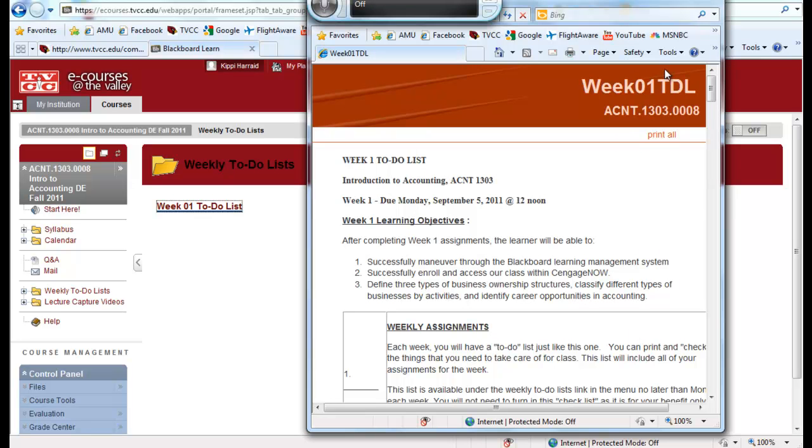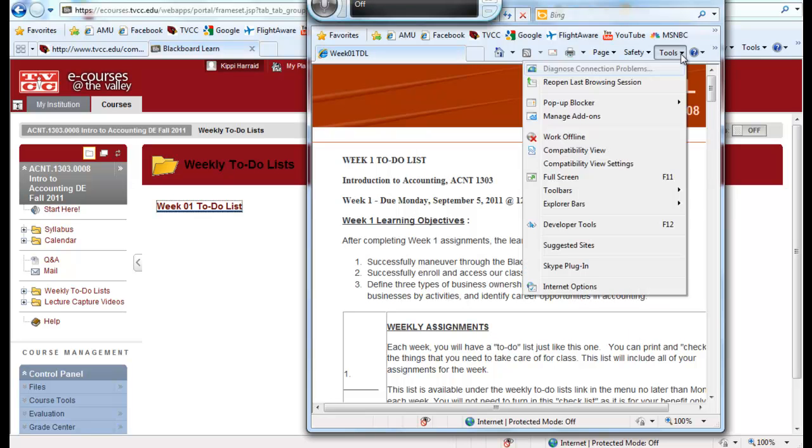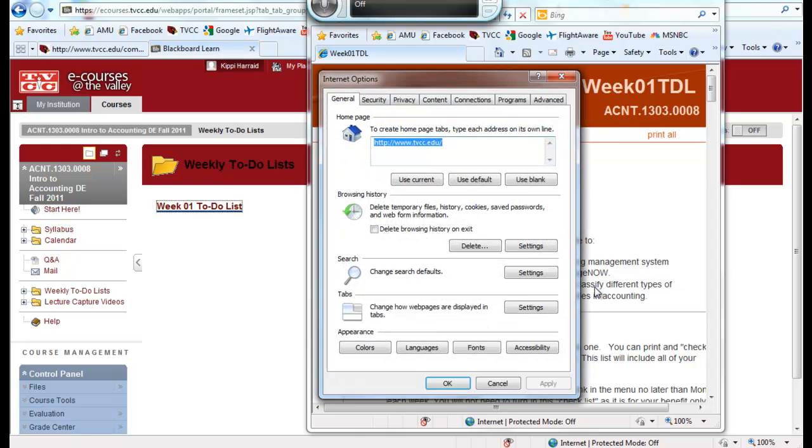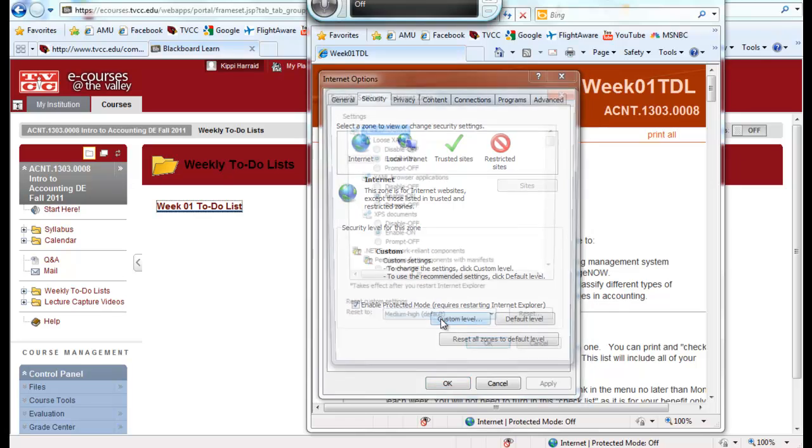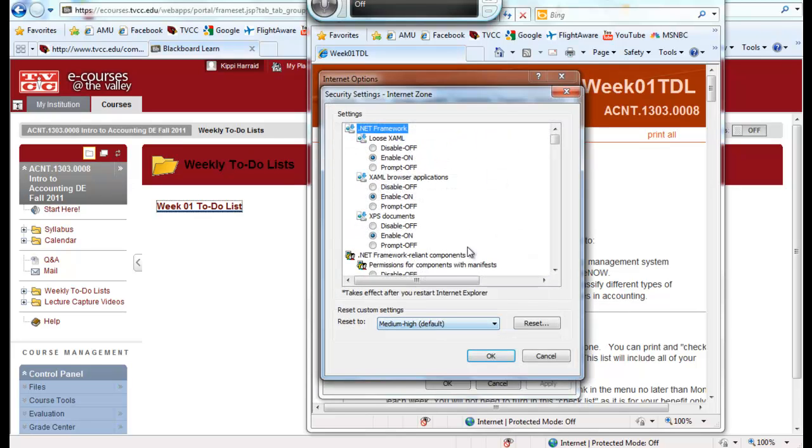Under the tool menu here, we're going to go down to tool, down to internet options. Once I'm on internet options, I'll go to the security tab and then down to custom level. Once I get to custom level...